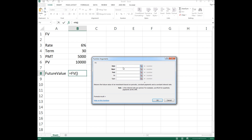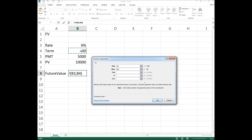Now we're in the dialog box. For Rate, a lot of students get excited and start typing six percent — but no, we want to use the cell reference. So in Rate we click cell B3. Our payments are happening yearly, so there's no requirement to change the rate into a monthly or weekly rate. For the term, we click B4 — and we don't have to multiply it by any frequency since payments are yearly.